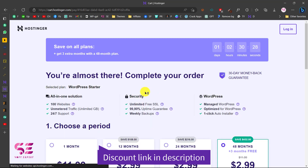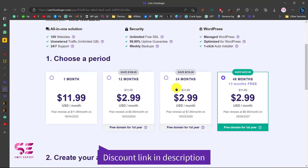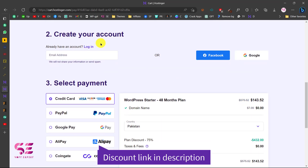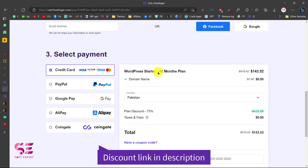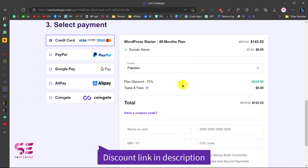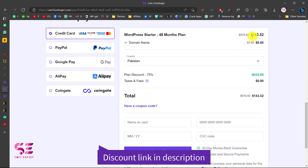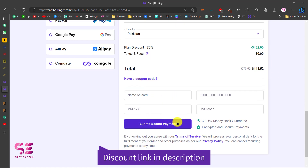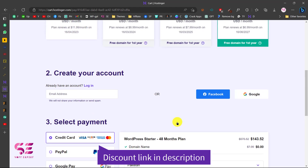This takes you to the cart page where you can select 1 month, 12, 24, or 48 months. The more time you choose, the more discount you get. You can create an account or log in with Facebook or Google, select your payment method, and you can see the total price. Just put in your details and submit the secure payment — after that you will get a domain and hosting.